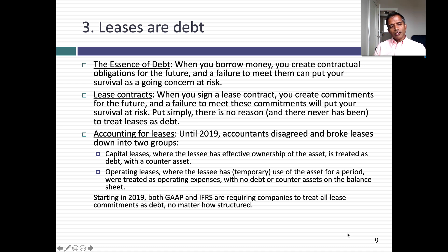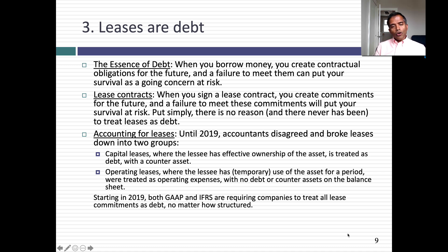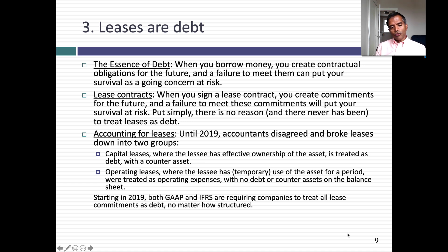The former were called capital leases; the latter were called operating leases. So until 2019, U.S. companies showed capital leases as debt and operating leases as operating expenses. Outside the U.S., it was even worse — all lease commitments were often treated as operating lease expenses. So a financing expense was treated as an operating expense. That made no sense. In 2019, accounting came to its senses and now all lease commitments are treated as debt.